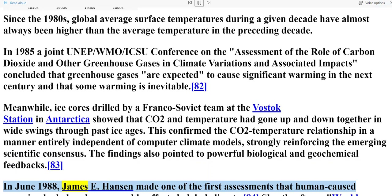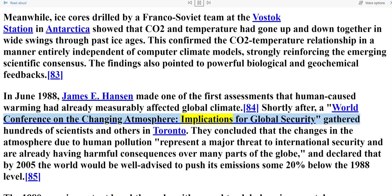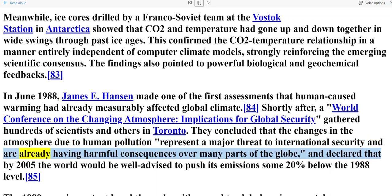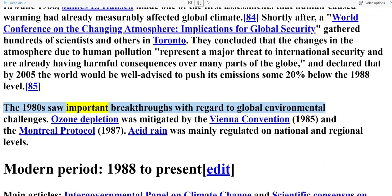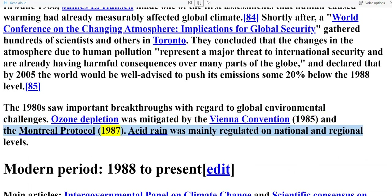In June 1988, James E. Hansen made one of the first assessments that human-caused warming had already measurably affected global climate. Shortly after, a world conference on the changing atmosphere gathered hundreds of scientists and others in Toronto. They concluded that the changes in the atmosphere due to human pollution represent a major threat to international security and declared that by 2005 the world would be well advised to push its emissions some 20 percent below the 1988 level. The 1980s saw important breakthroughs with regard to global environmental challenges: ozone depletion was mitigated by the Vienna Convention (1985) and the Montreal Protocol (1987), and acid rain was mainly regulated on national and regional levels.